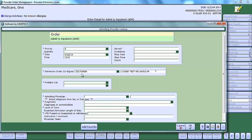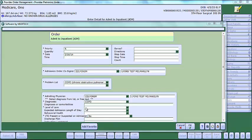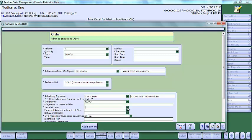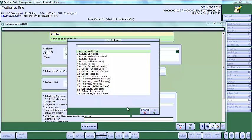You will see your admission order cosigner now display. Complete the remaining required fields. The level of care is a required field. Click on the downward facing arrow to complete. Please note, the choices displayed here are dependent upon your specific site.